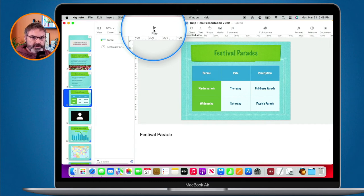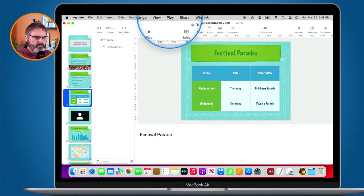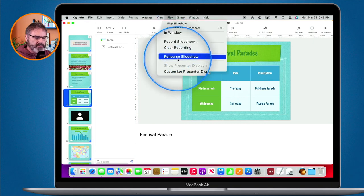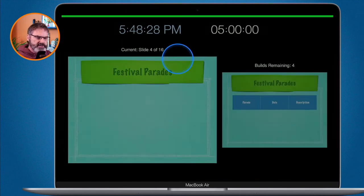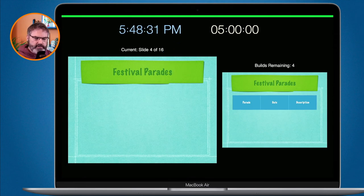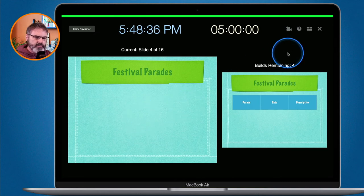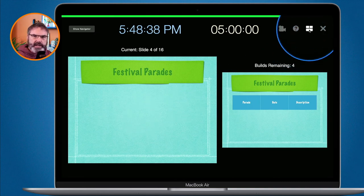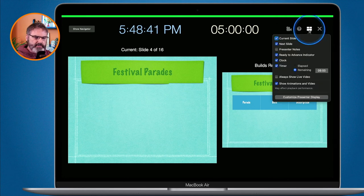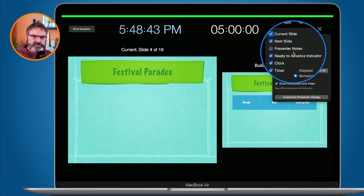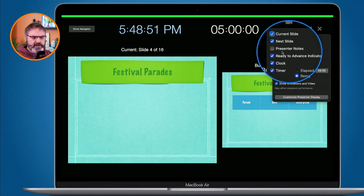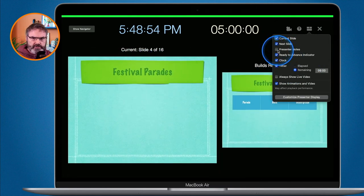We can also rehearse. Go up to Play and select Rehearse Slideshow. Here you have many of the same options, but to customize you need to click these little boxes to access the customization panel. This is another way of customizing — as you're rehearsing you may find you want to add or remove presenter notes, and you can turn them on and off even while rehearsing.